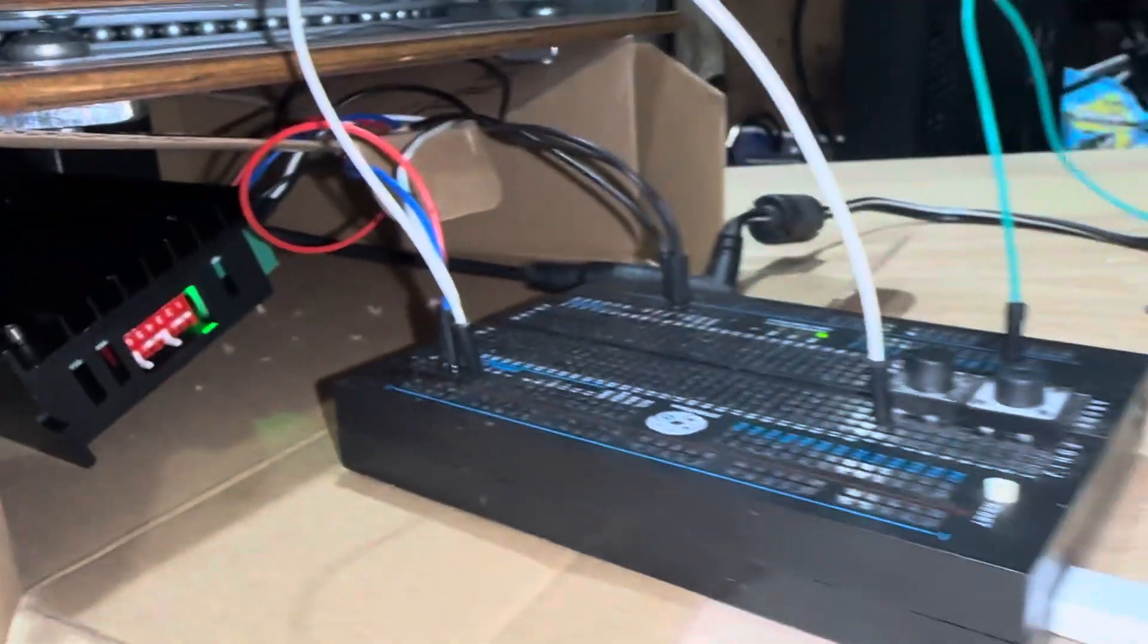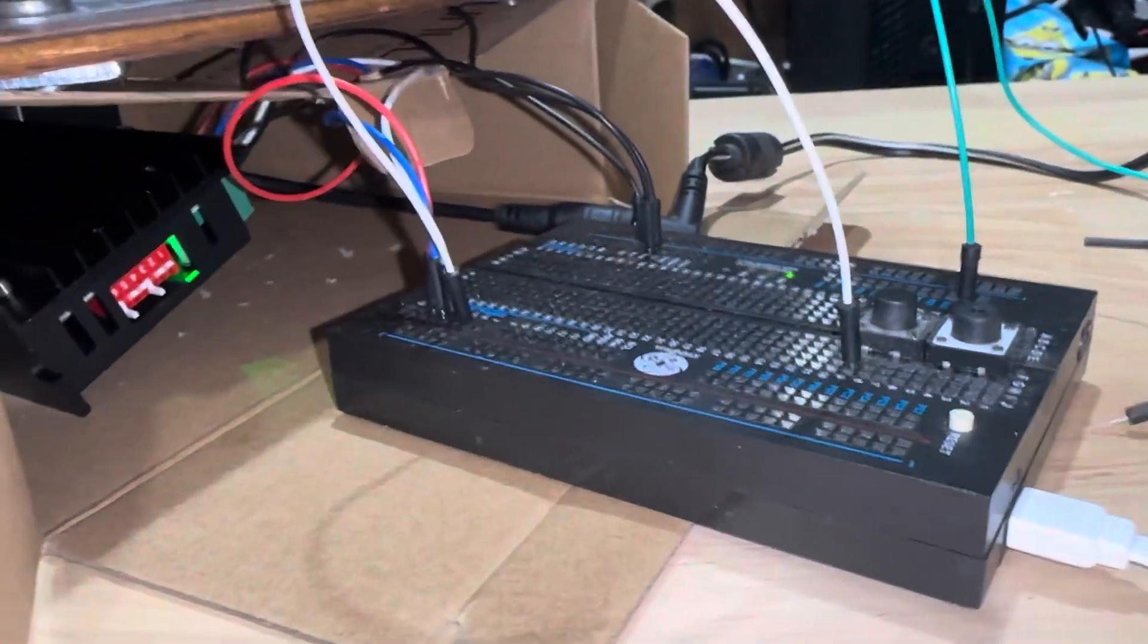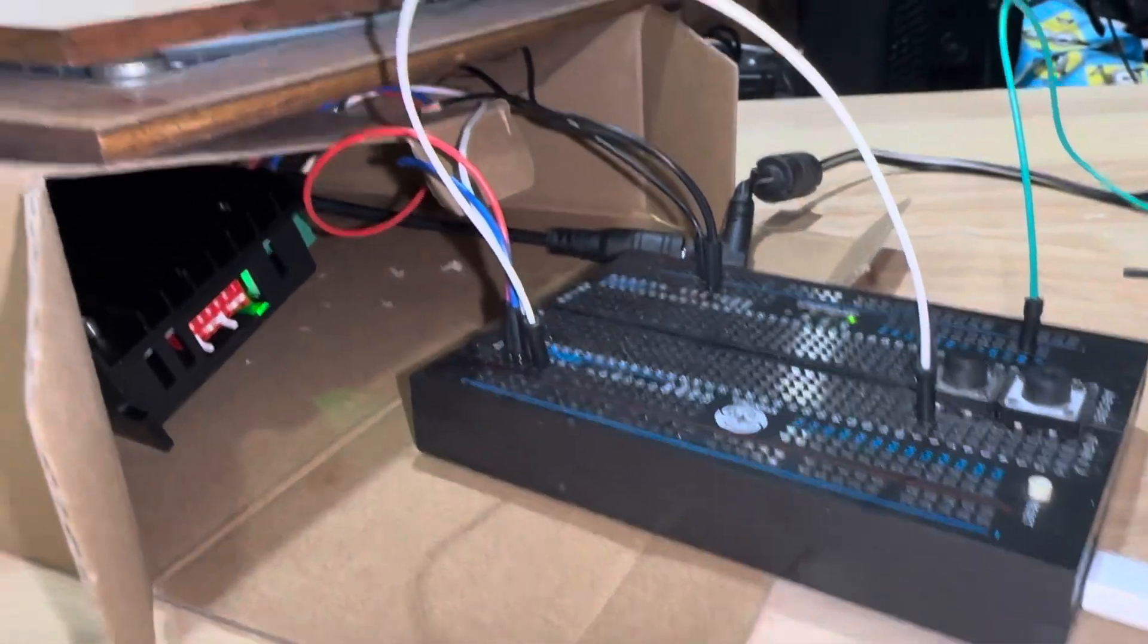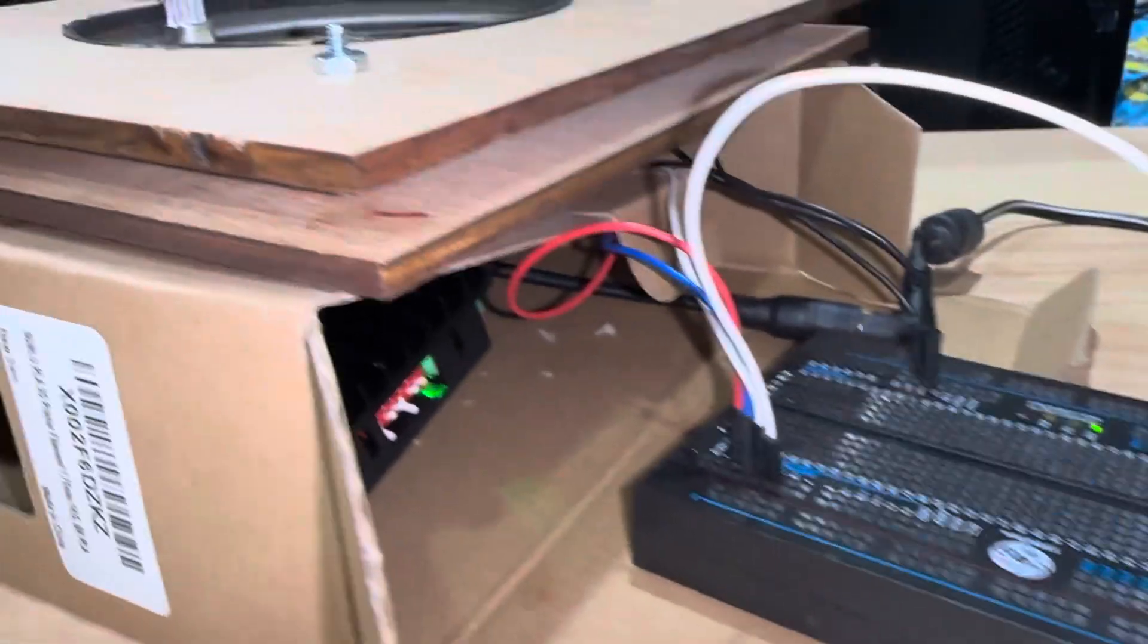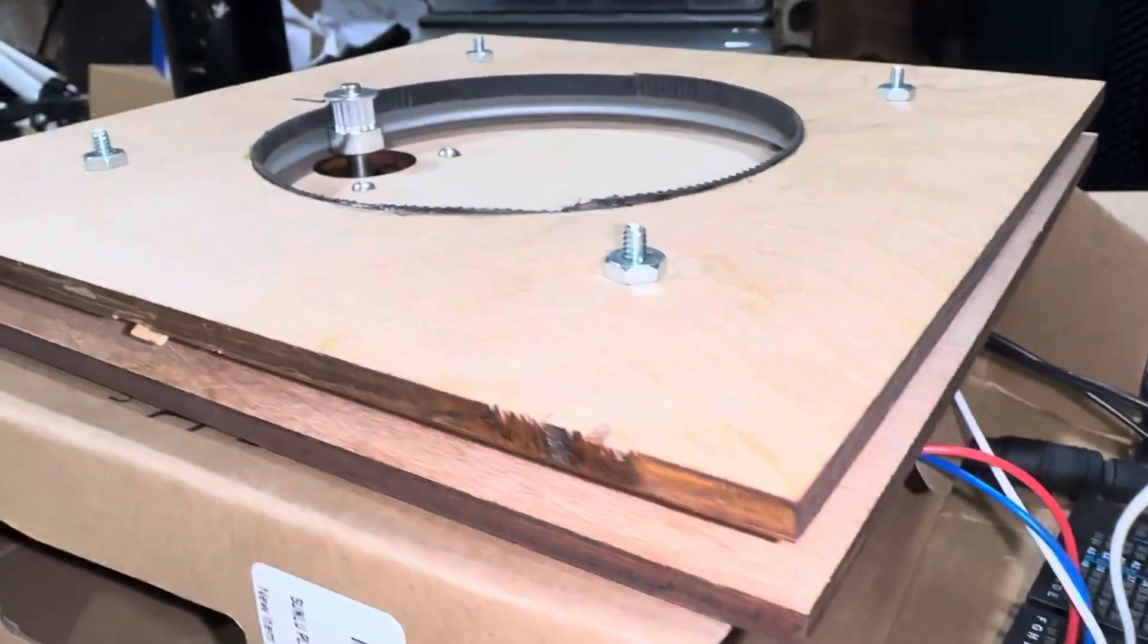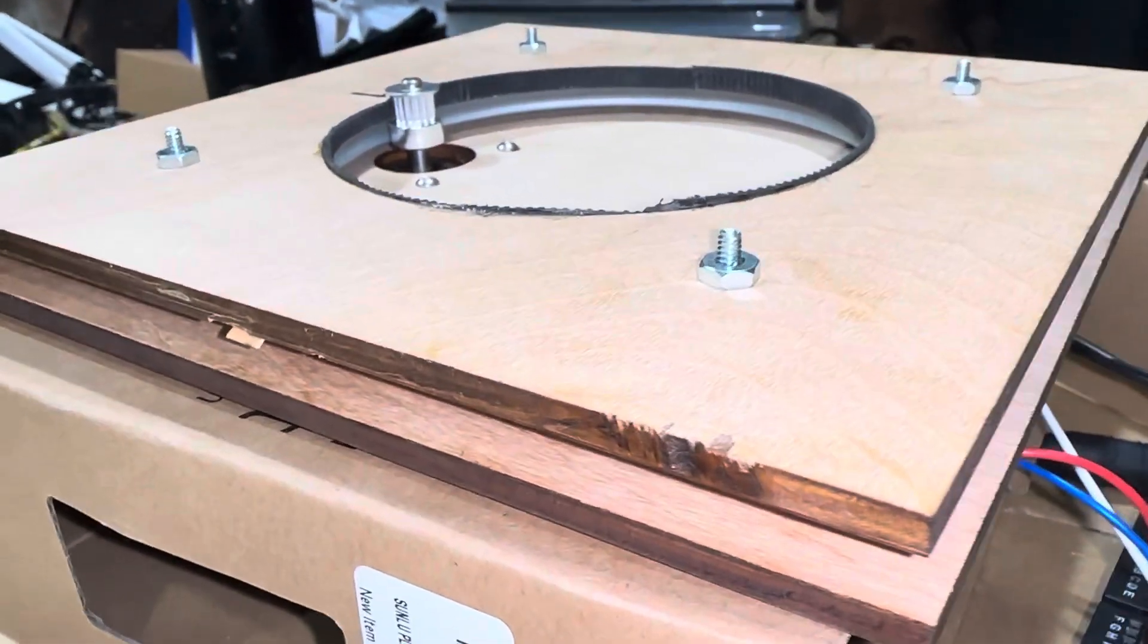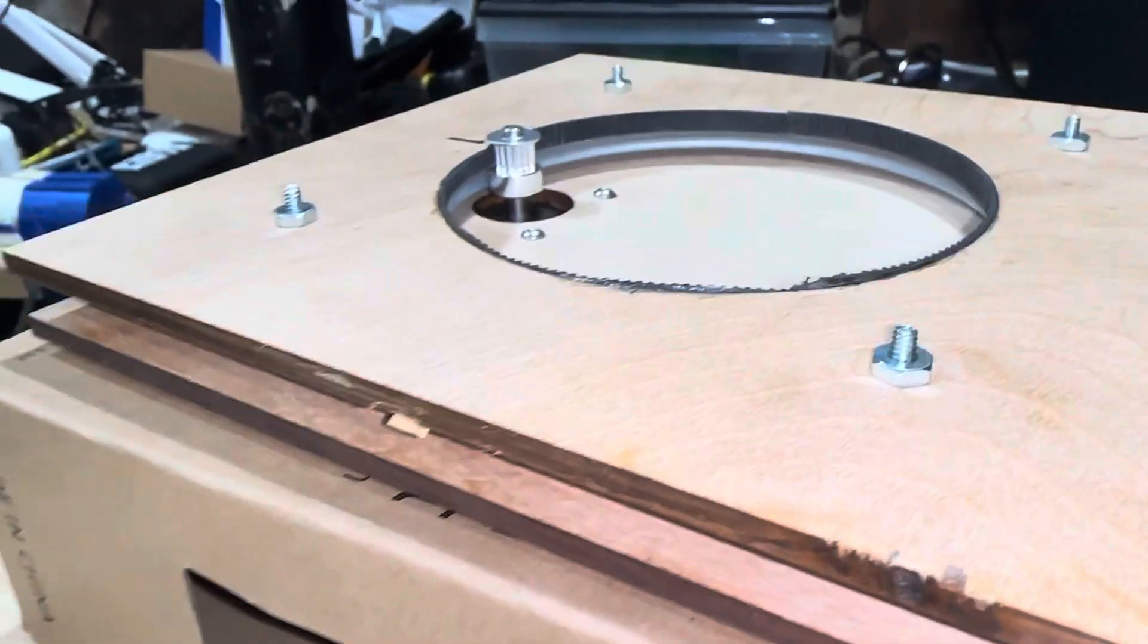And we got a little Arduino in a little Lego box. But then we got the top part of the Lazy Susan.